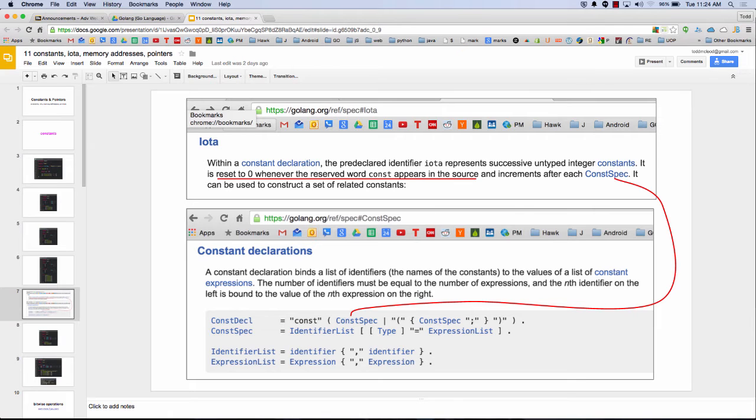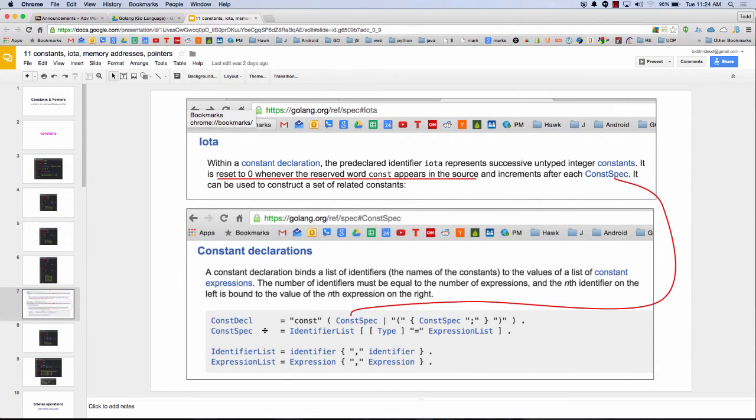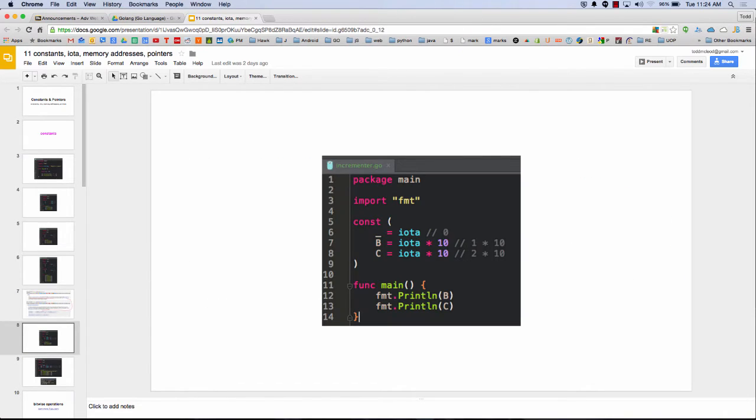It can be used to construct a set of related constants. And so what is a constant spec? If we go look at the BNF for under the language spec, here's a constant spec. And we can see a constant spec is an identifier list, and then an identifier list is an identifier. And so you can dig into that just to see how the documentation does it all.